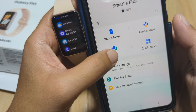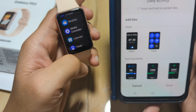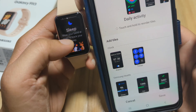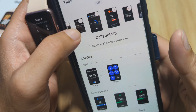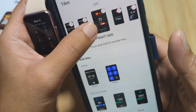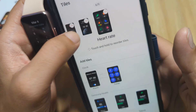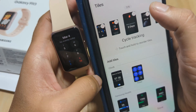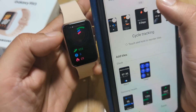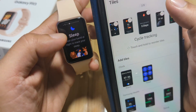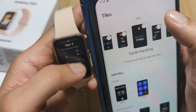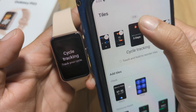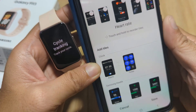Going back, we have the tiles. You can also remove or add another tile. For example, we have the period tracking tile. If you don't need this one — this is for women — we'll remove it. So this is cycle tracking. Let's remove it.